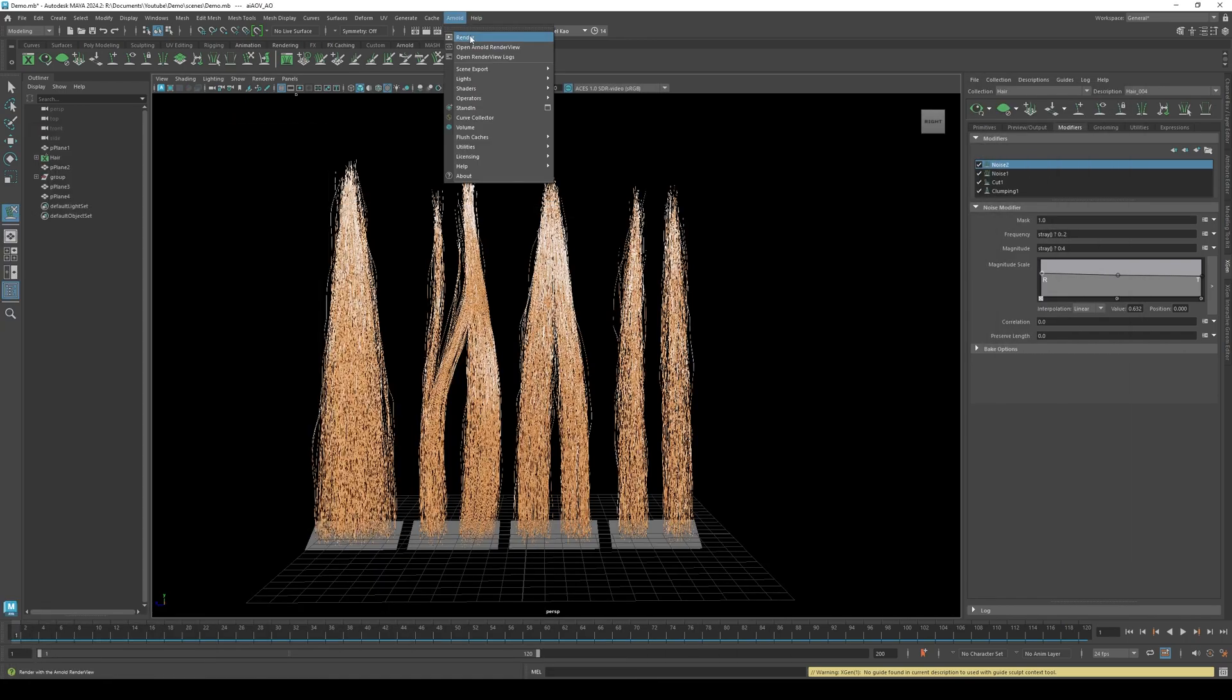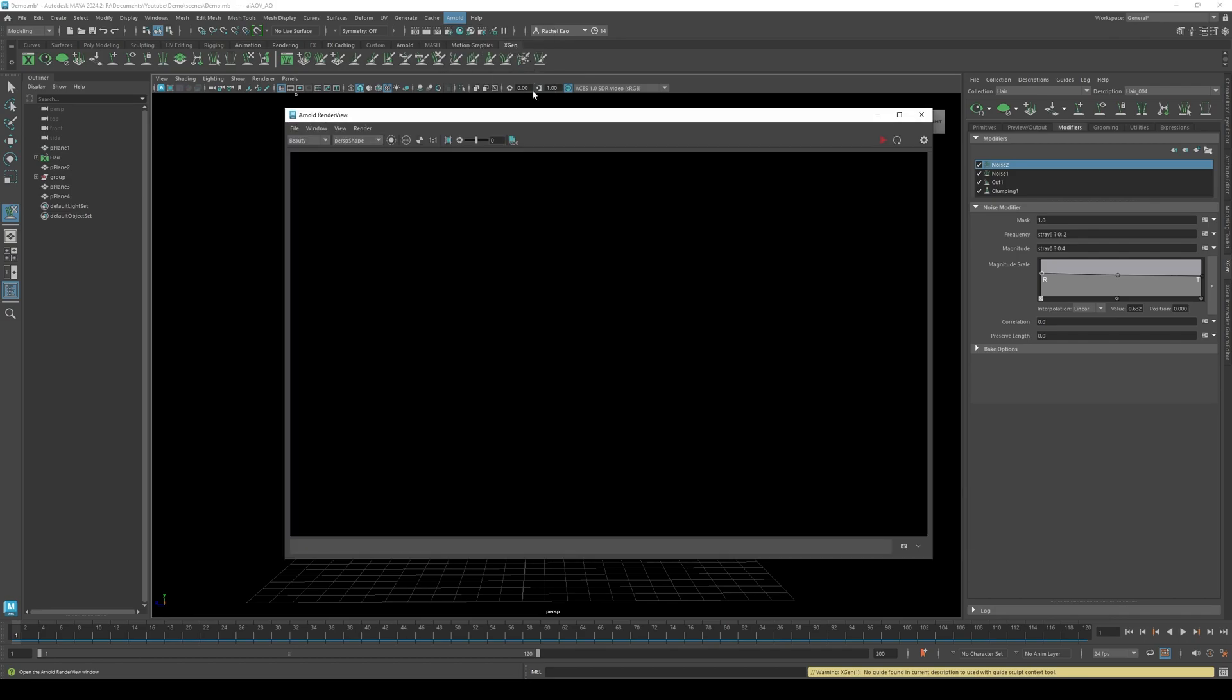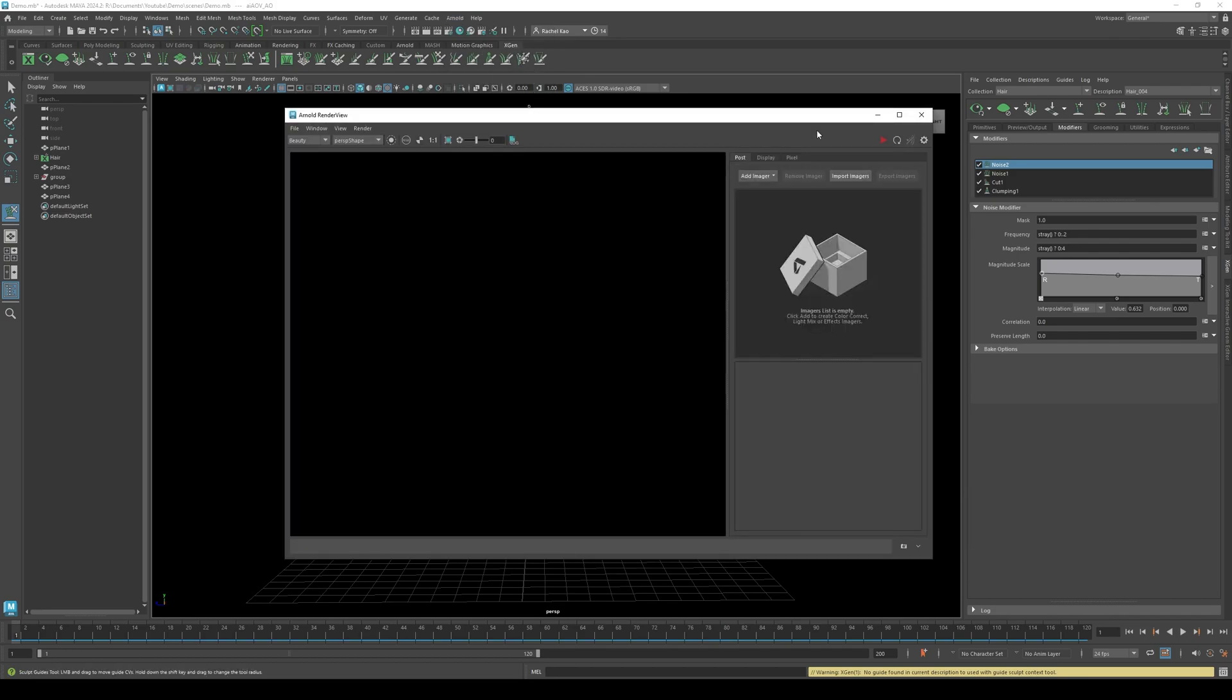Now let's open the Arnold renderer. Press the play button. Nothing will happen as there are no lights. But change beauty to AO.